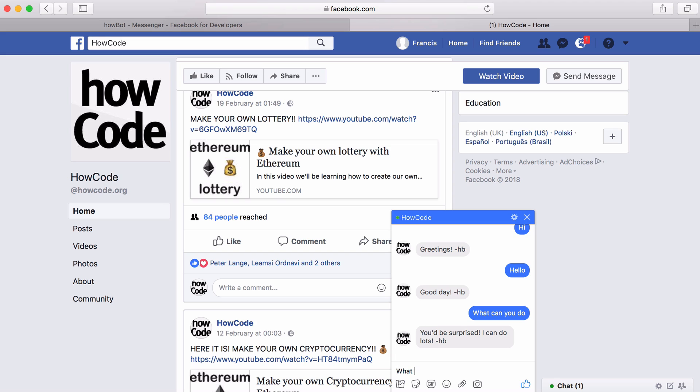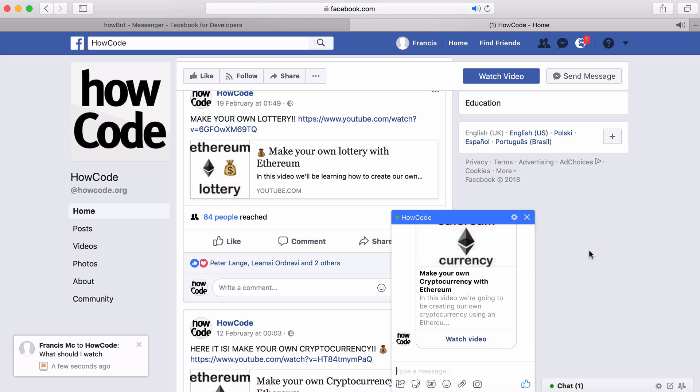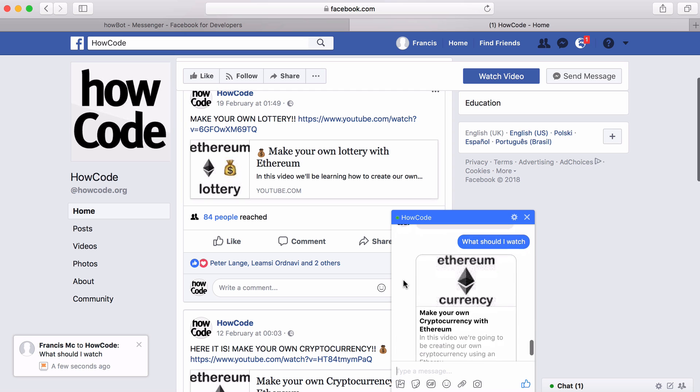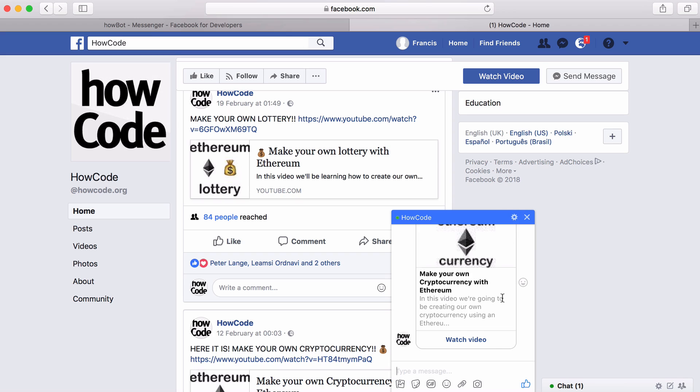So if I said what should I watch, the bot replied and sent me the latest video on the HowCode YouTube channel. If I click on that it lets me watch the video. This is just a really simple example of what you can do, but I'm going to be making this bot more advanced over time.